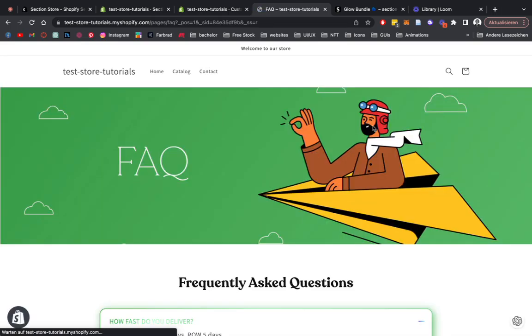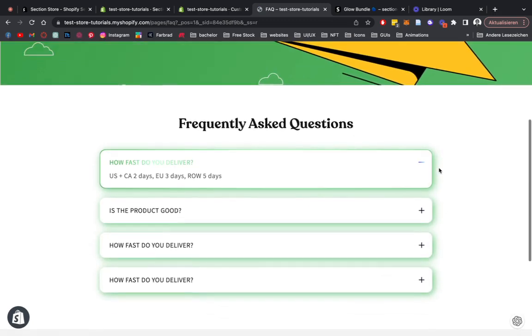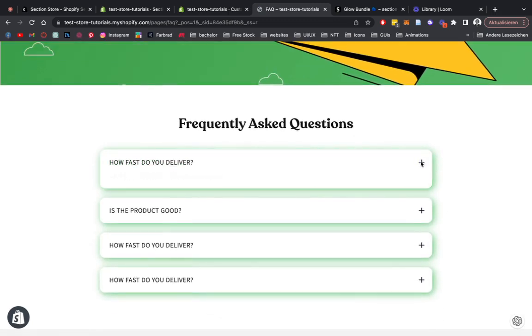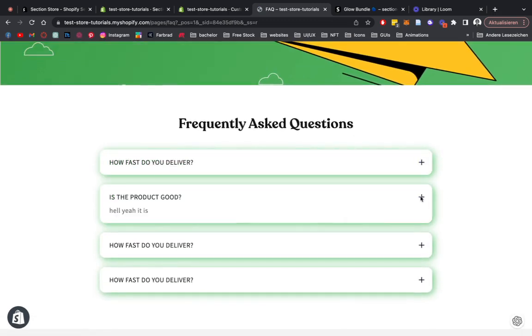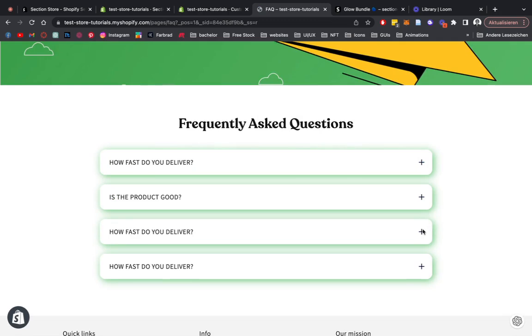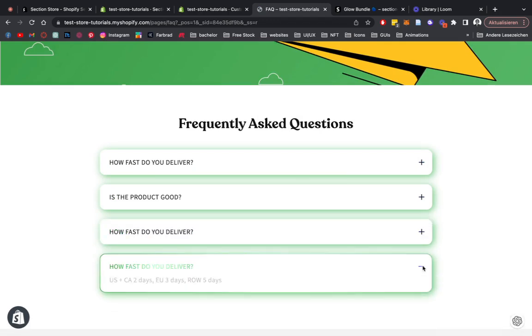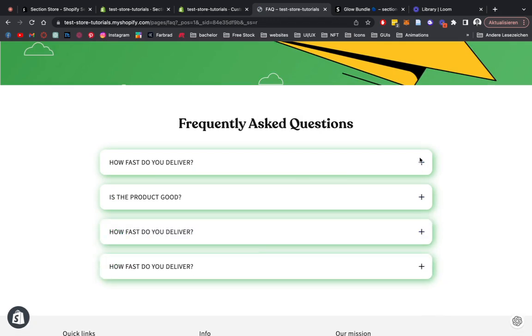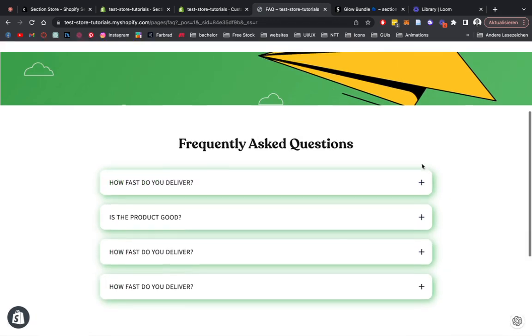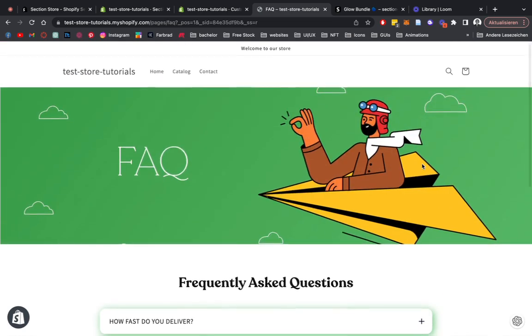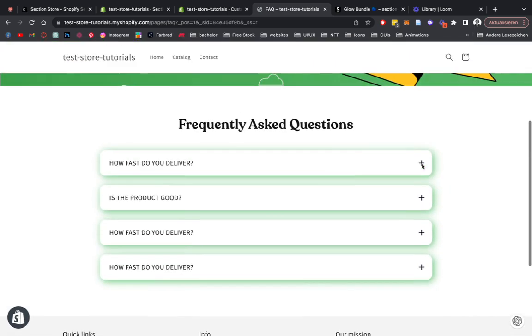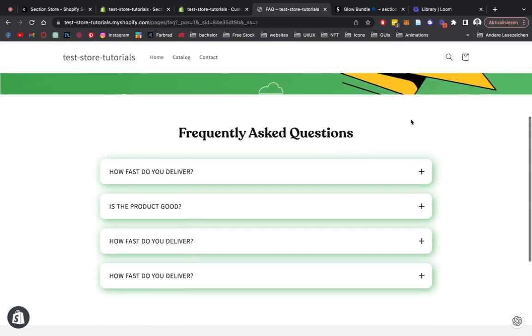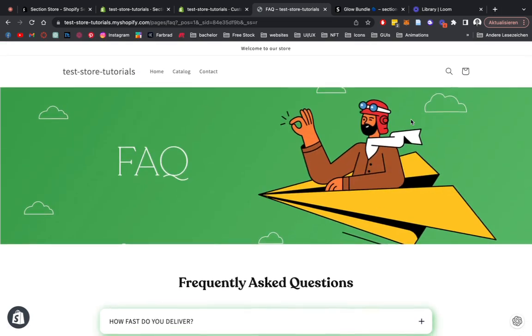Sweet, we have our little banner right here, and we get the rest of the section right here. So that is looking nice, FAQ is working, and that's it. That's how you can easily build a separate FAQ page with the help of Section Store. I hope you guys found this useful. If there are any questions, always feel free to reach out to me.